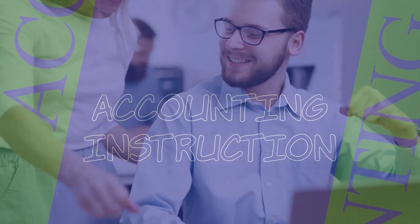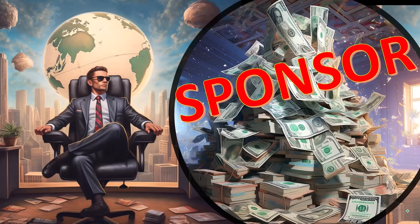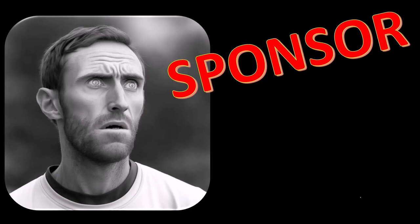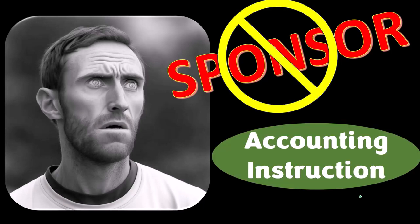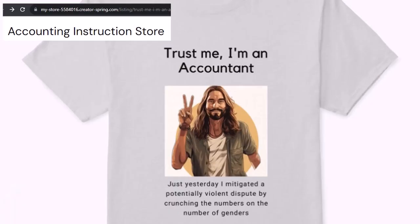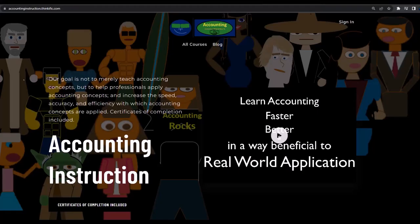Get ready because we're moving on up with QuickBooks Online. First, a word from our sponsor — we're sponsoring ourselves on this one because apparently the merchandisers don't want to be seen with us. But that's okay, because our merchandise is better anyway, like our 'Trust Me, I'm an Accountant' product line. If you would like a commercial-free experience, consider subscribing at accountinginstruction.com or accountinginstruction.thinkific.com.